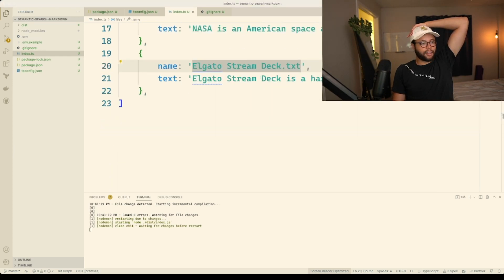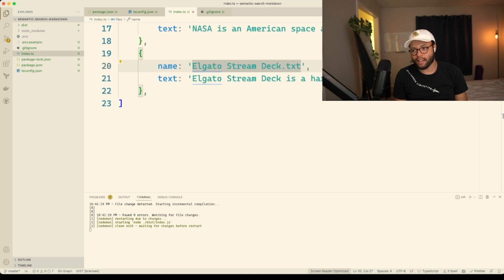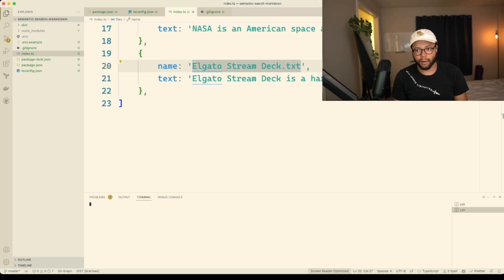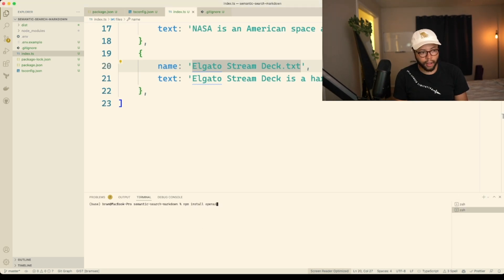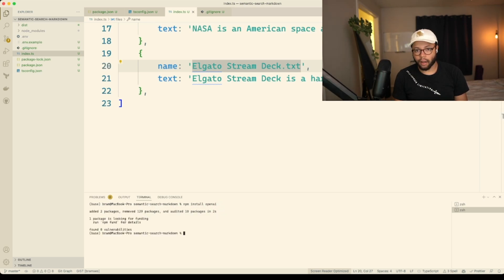Going back to Obsidian to remind myself, we need to already embed them. So I do need to do the OpenAI thing. I was hoping to put that off because I have to do a lot of Google searching. I'm going to go to the documentation and run npm install openai, which will install the OpenAI package for us.